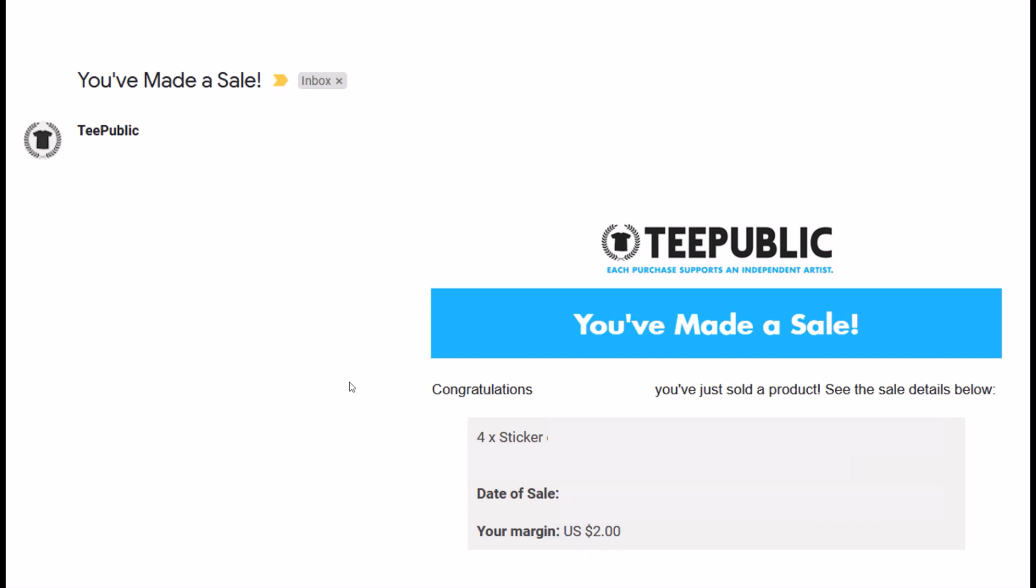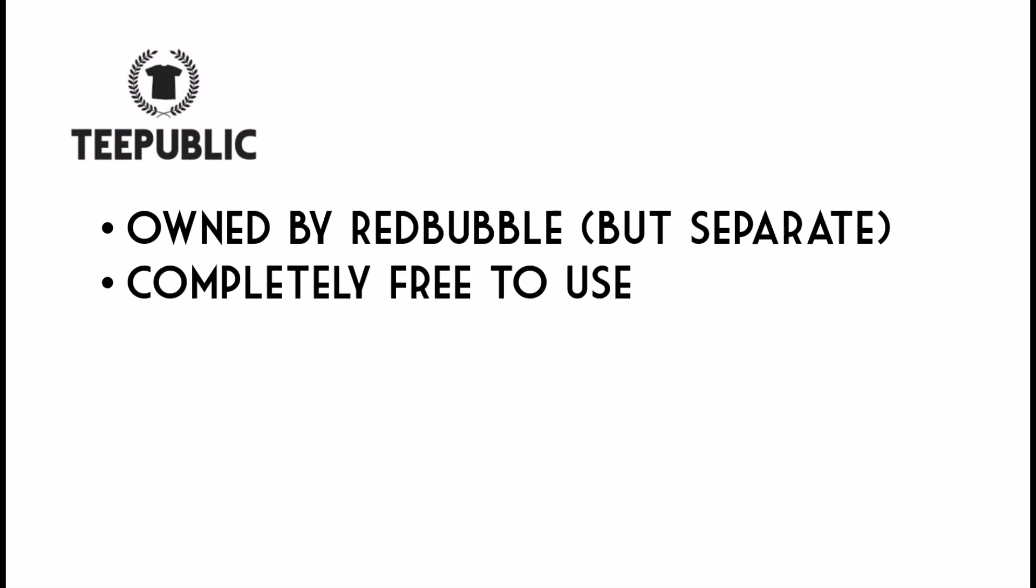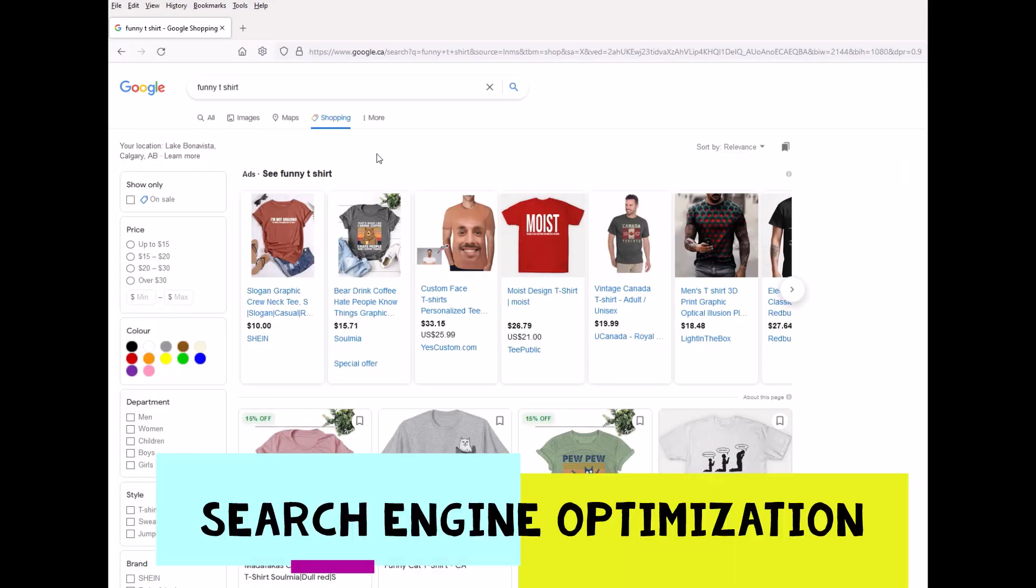So there's a few reasons I like TeePublic. Really, TeePublic is a great print-on-demand resource. It's owned by Redbubble, but it's completely separate. So you'd have to set up your own username, your own account, and your own password. It's completely free to use TeePublic, which means you can set up a t-shirt shop for free. It's just really your time and energy that's at play here. There's also very good SEO for TeePublic. And all SEO means is search engine optimization.